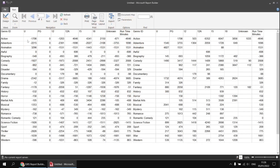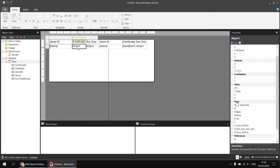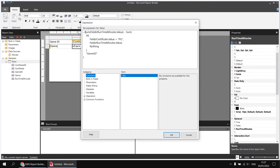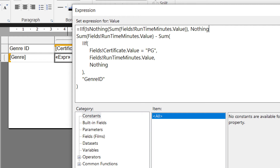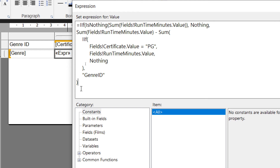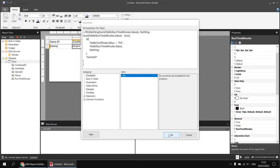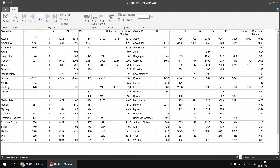If we wanted to show a blank cell for any combination of genre and certificate which doesn't have any films in it, we can use another IF function. Back in the design view, right-clicking on the main data cell expression, I'll copy the sum of runtime minutes value expression. In front of that, I'll create a new IF function: IsNothing with open brackets, paste in the sum function, close an extra set of brackets, then a comma. If that's true, show Nothing in the cell; otherwise, perform the same calculation. Adding one extra close bracket at the end, clicking OK and running the report, we should now see blank cells where there's no value to compare.